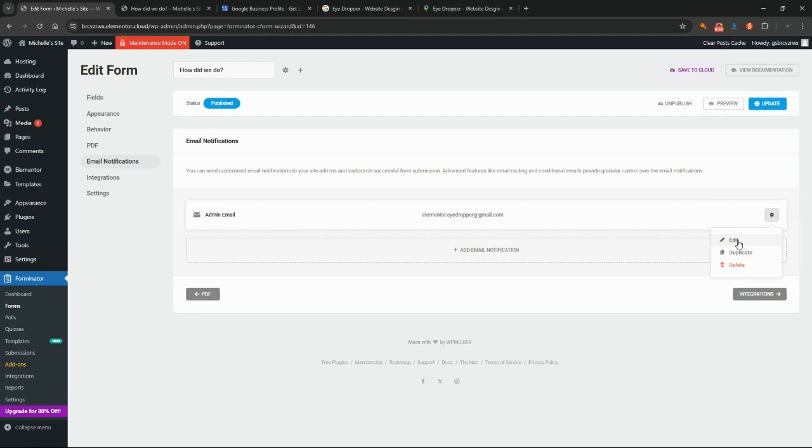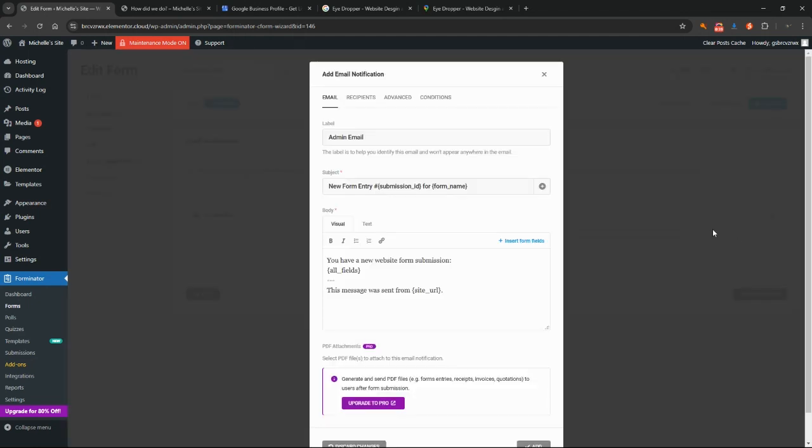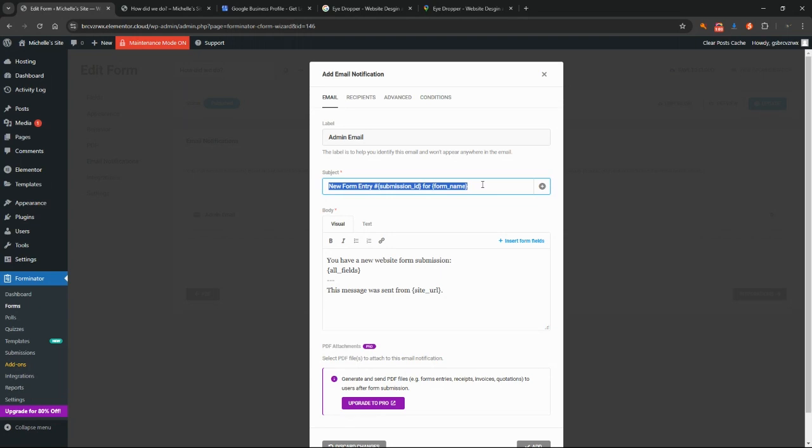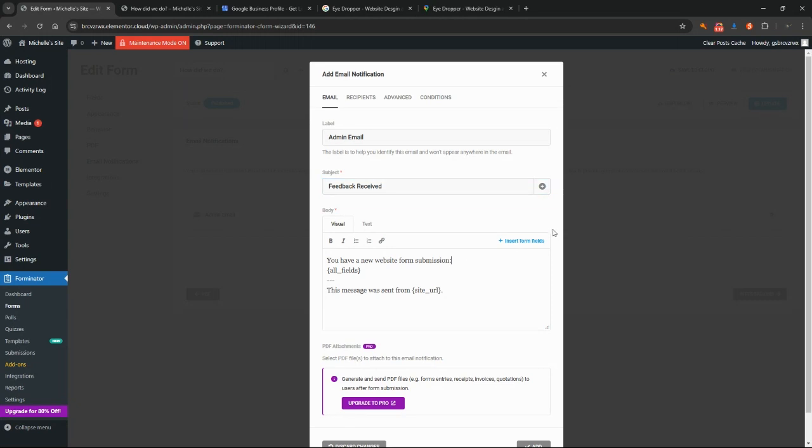We're going to click on edit. You can label this whatever you would like; this is just for your own benefit when you're in the back end of Forminator so you know who this email is being sent to. You can customize the subject that you receive here. When you receive the email from Forminator, what is that email going to look like when it hits your inbox? I'm going to change this to be feedback received. This is the automatic message that it's got in there for us: you've received a new website form submission. That's not the most useful of descriptions, so I'm going to put here you have received feedback.